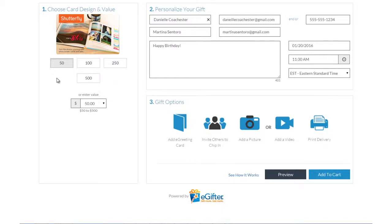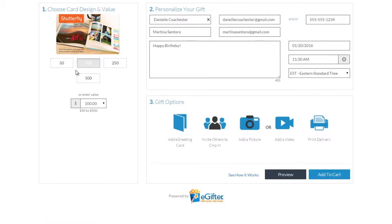An e-gift card is always a great gift. Choose the gift card brand you want to send, set the dollar amount, and enter the recipient's details.